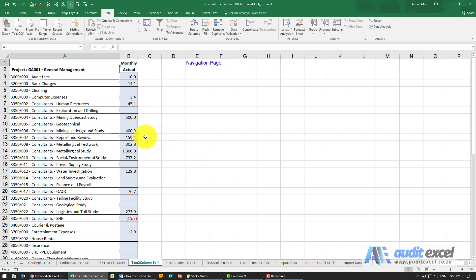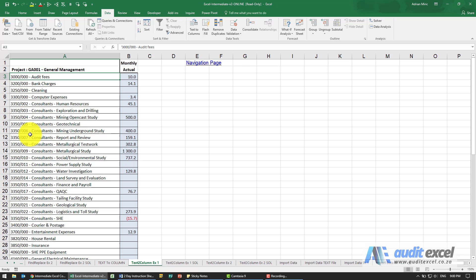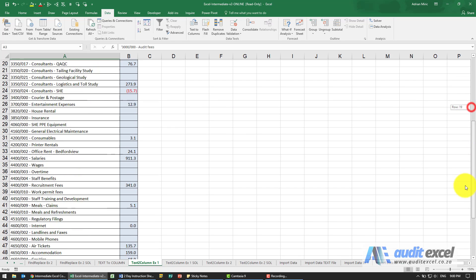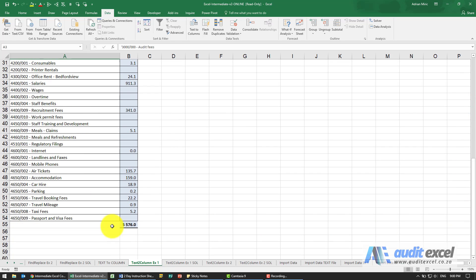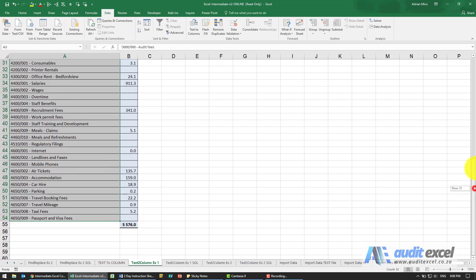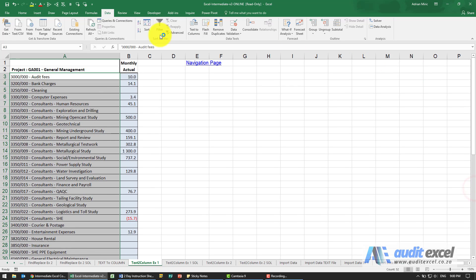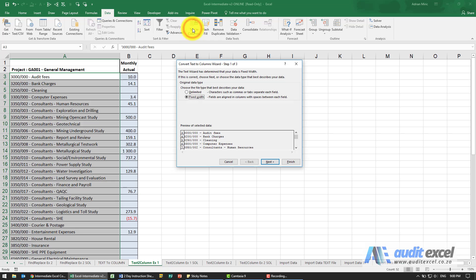The solution to this example: we want to split this and it looks like that dash is a good indicator, or perhaps we can use the fixed width. Let's highlight all of these. I'm going to go to Data, Text to Columns.